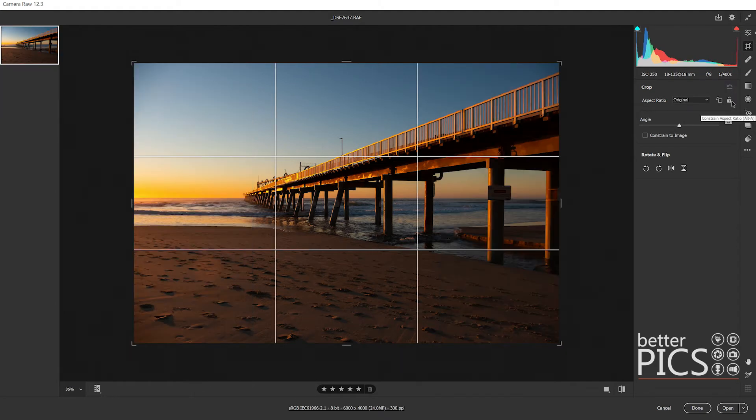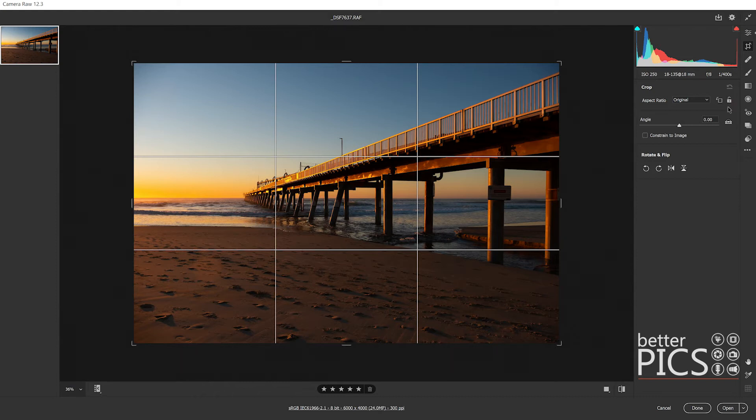Now constrain aspect ratio, Alt+A is the shortcut for this one. That means that the ratio, which at the moment is two to three, is going to be locked. That's just a useful tool if you want to.